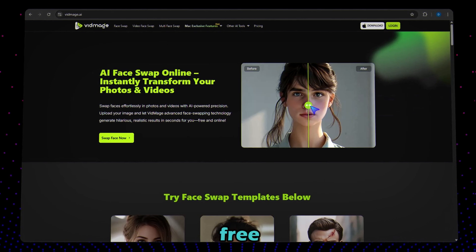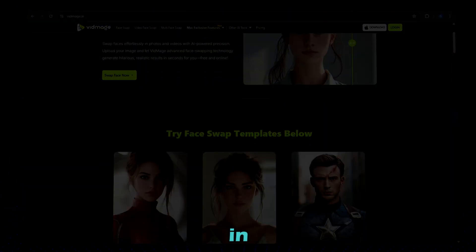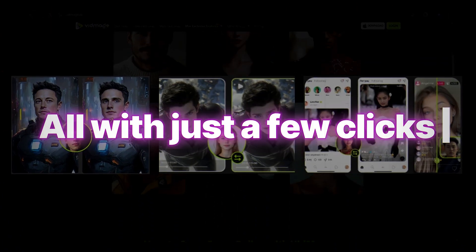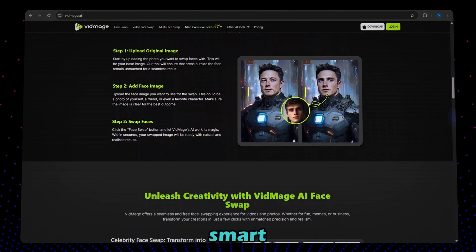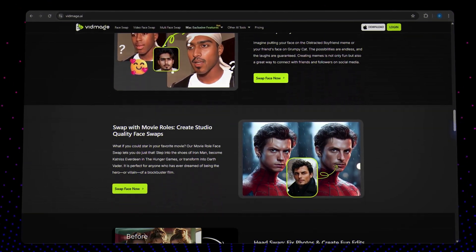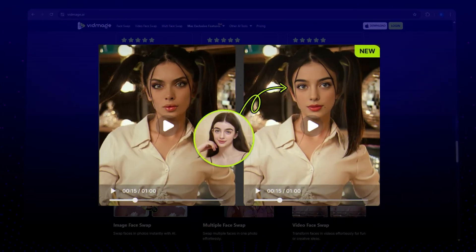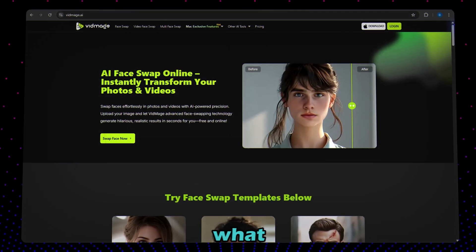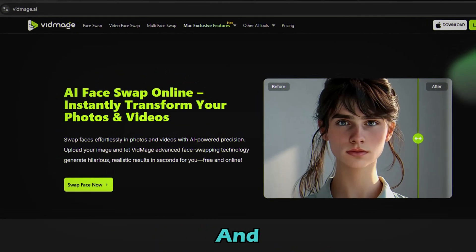It's fast, fun, free, and insanely accurate. With VidMage AI, you can swap faces in photos, videos, and even live video calls, all with just a few clicks. The AI behind it is super smart — the face swaps are so precise, they look like real footage. Whether you're replacing a face in a meme, a group photo, or an entire video, VidMage nails it with high accuracy. And it's free to use, especially on the desktop app.